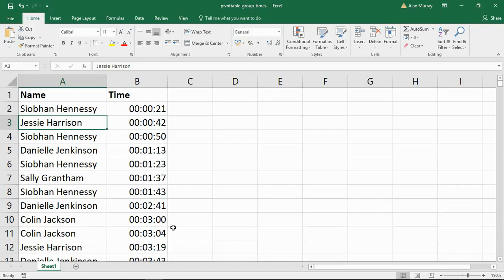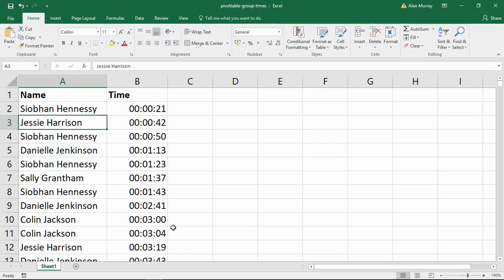Hello and welcome to this video tutorial from ComputerGaga.com. In this video, we are going to look at how to use a pivot table to group times by the hour.